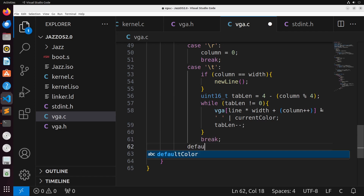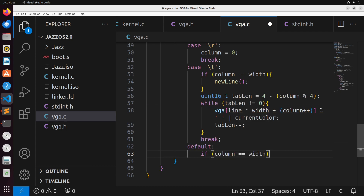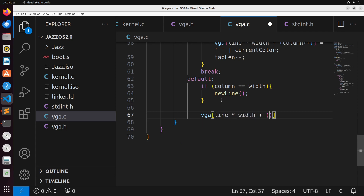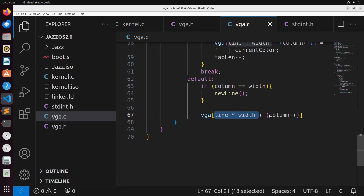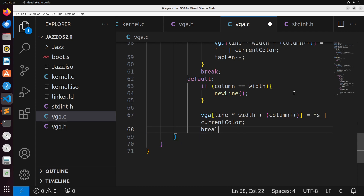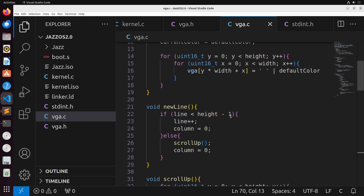For the default case, if the column equals the width we first do a new_line. Then we write to VGA[line * width + column++] the character and current_color OR'd together, placing the character and its color into the correct memory slot. Finally, we increment the string pointer s to avoid an infinite loop. That's how we print using video memory.